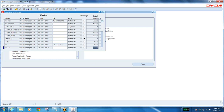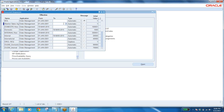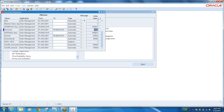You have to give a name, application, from which date to which date — if you leave end date blank it is active. Automatic number — what is the number to be generated? The starting number should be 1, or 100,000, or 1,000, or 300,000 — like that you have to specify.